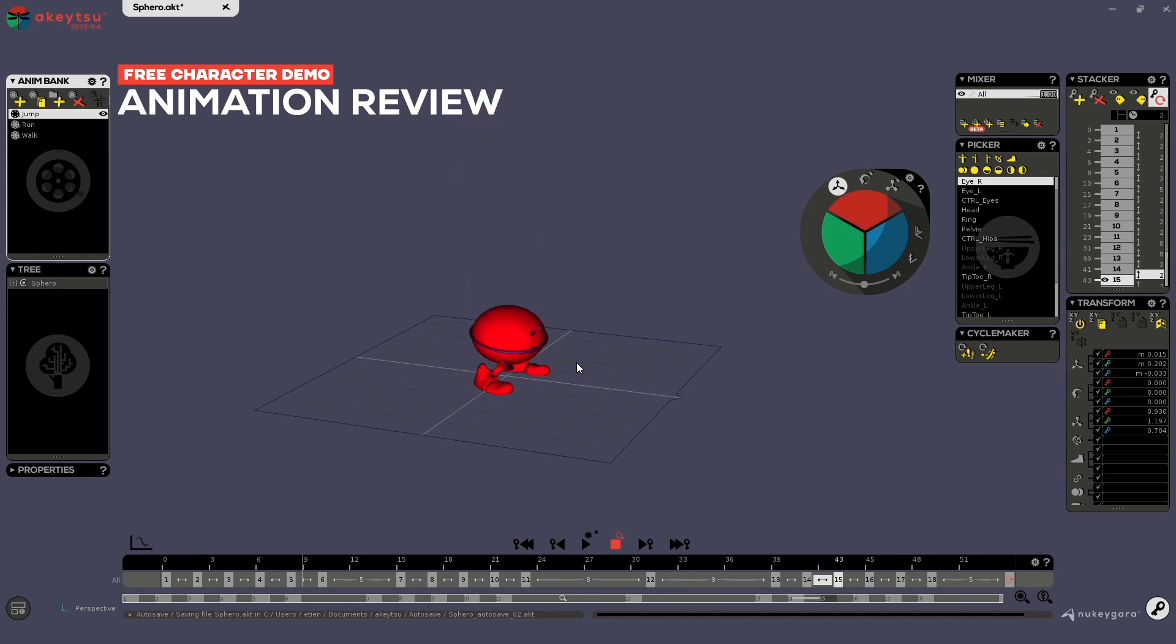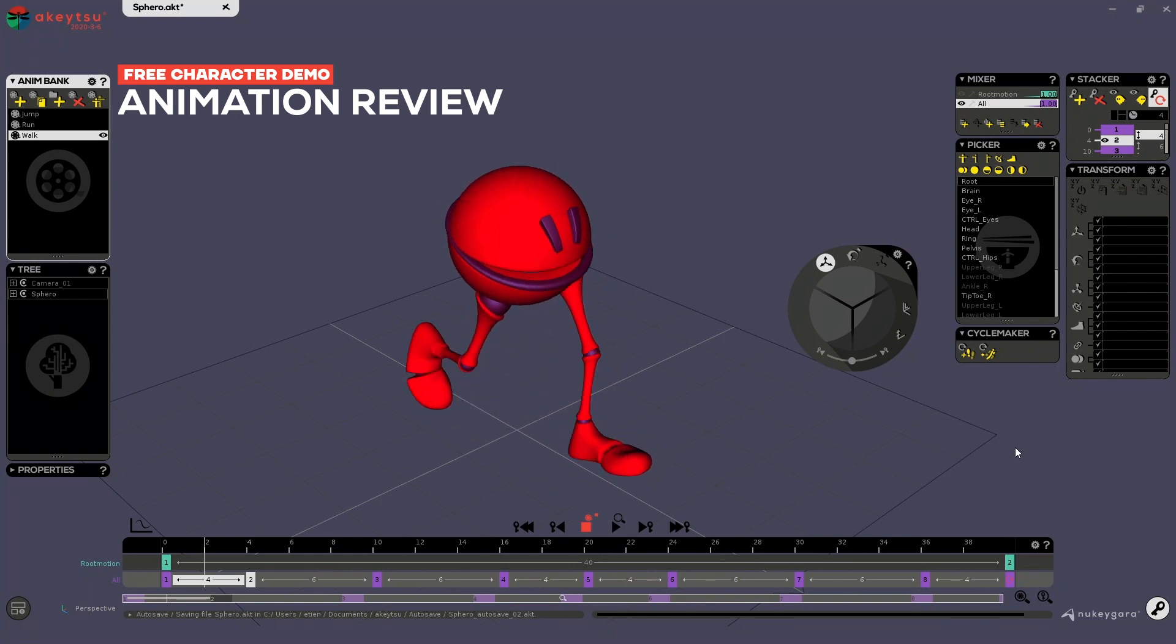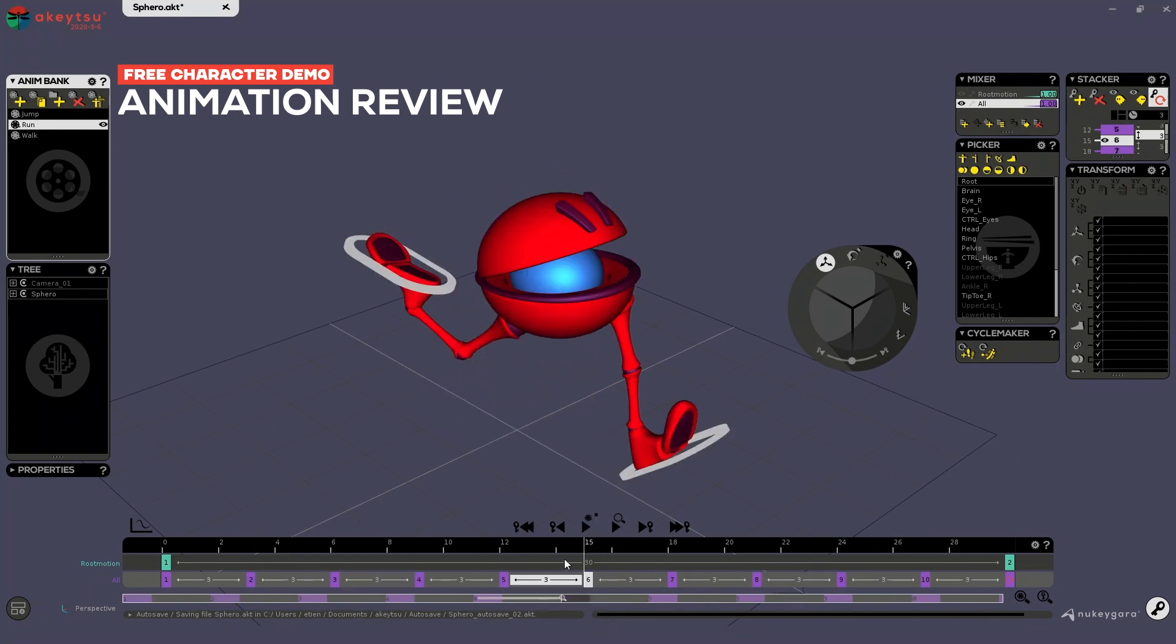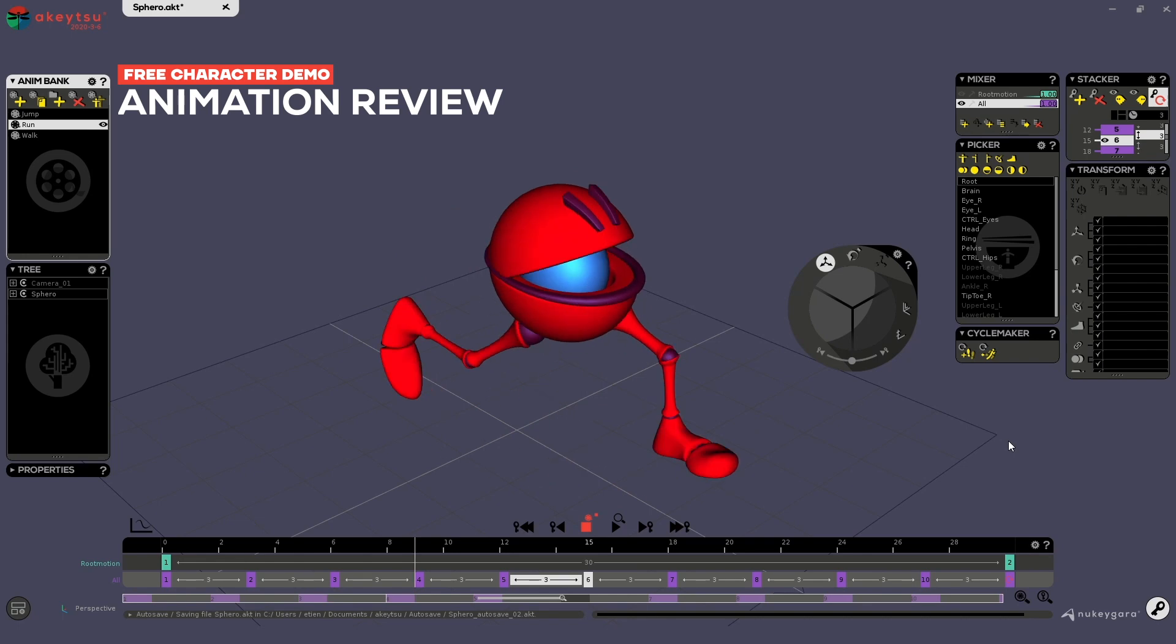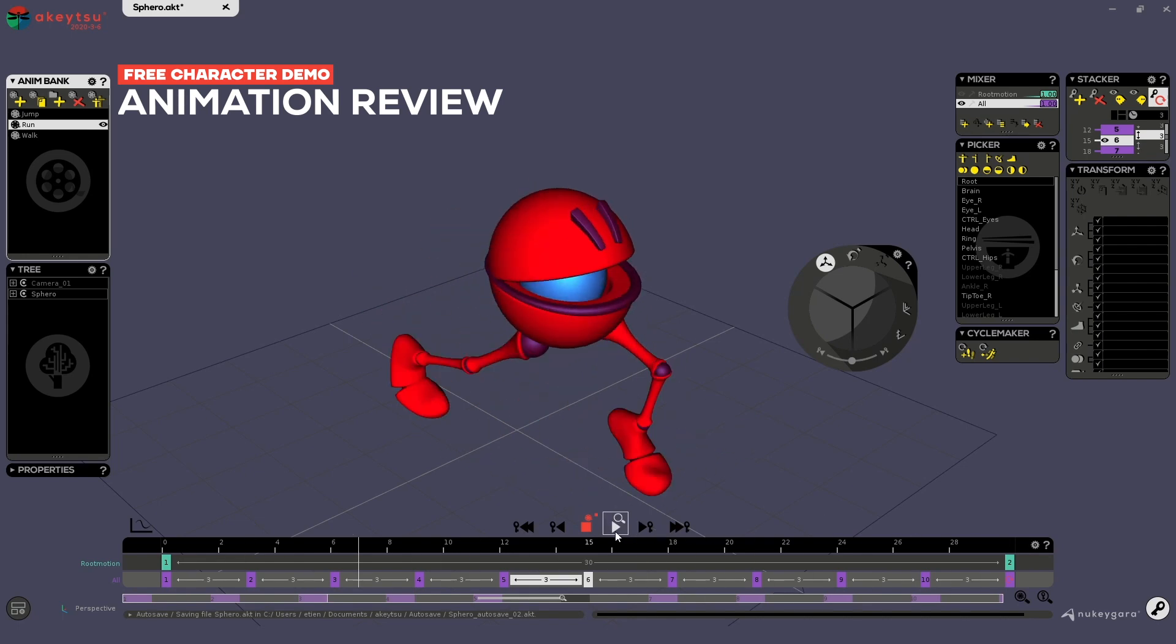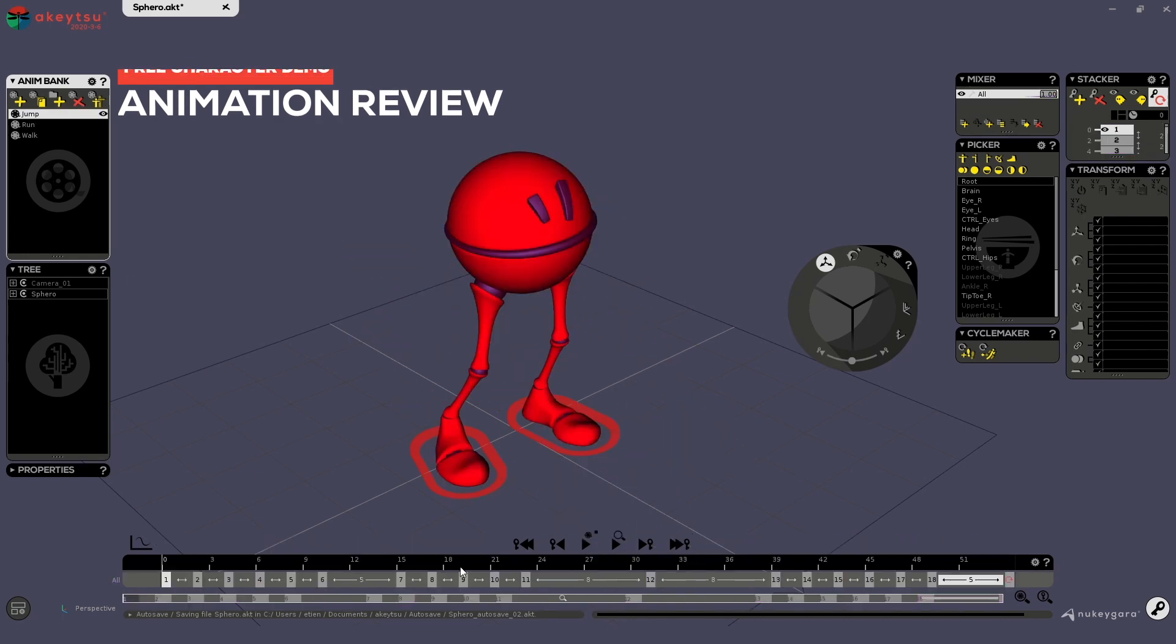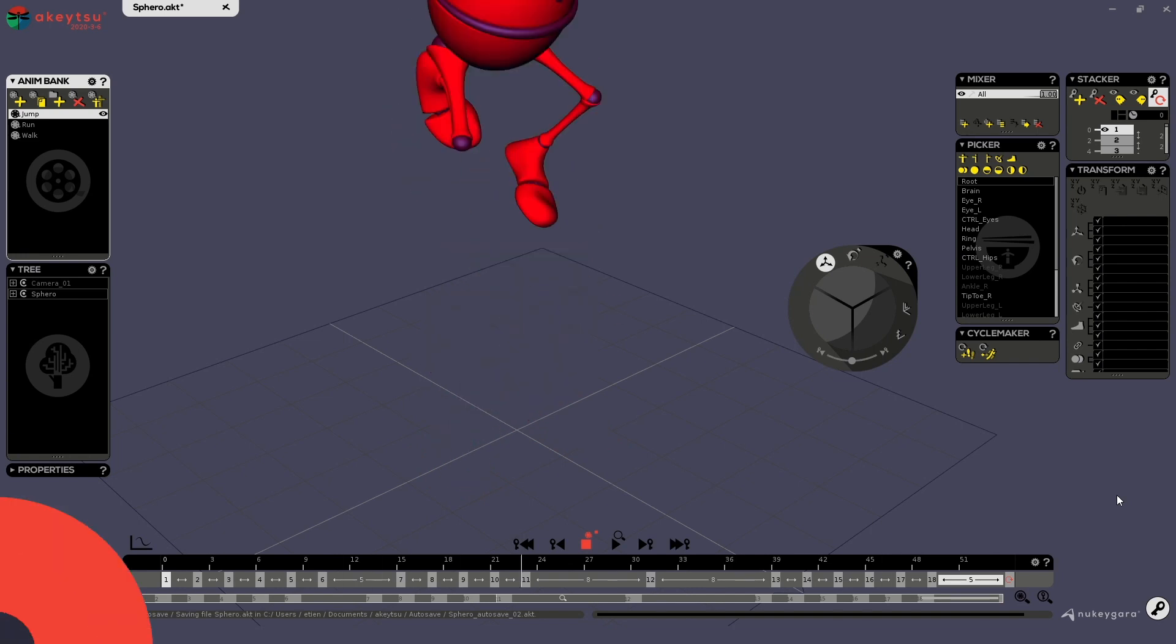And then you're free to make your own first animations with this character, which is really important to go through if you are starting animation. So that's it. I hope you've learned a few things and that it will make you want to rig more characters after this. Happy animating with Akitsu and don't hesitate if you have any questions. See you. Bye bye.